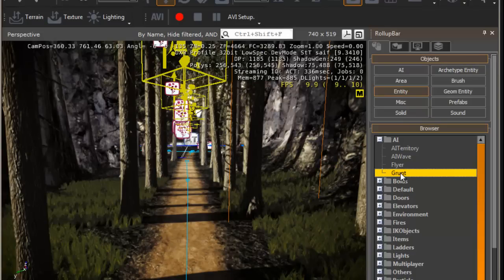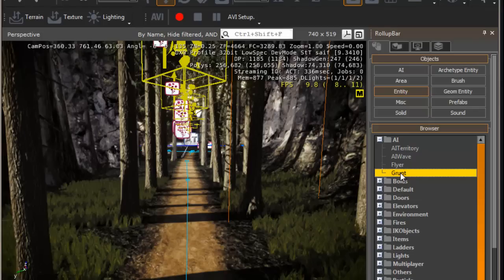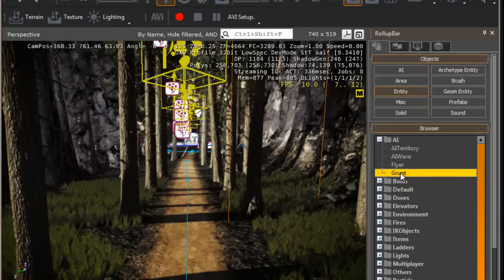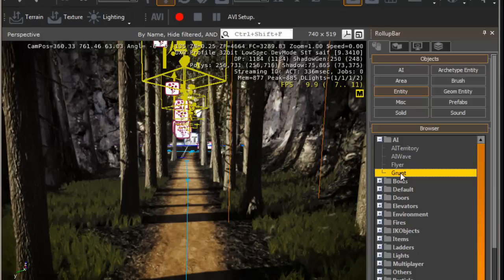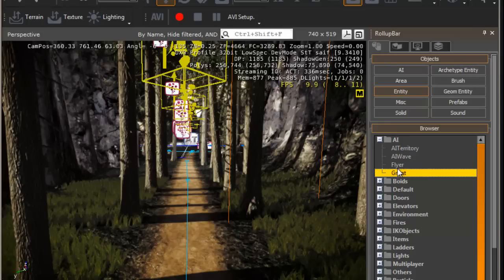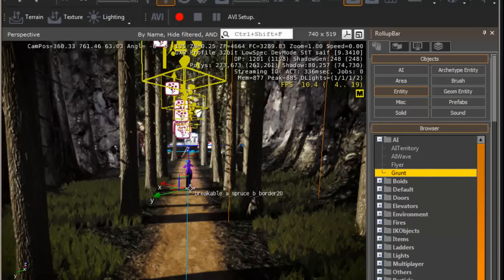This one, cause when I drag the grunt into the terrain, if this wasn't on, the grunt may be floating or be beneath the terrain. Having this on keeps the grunt above the terrain, just standing on it, like so.